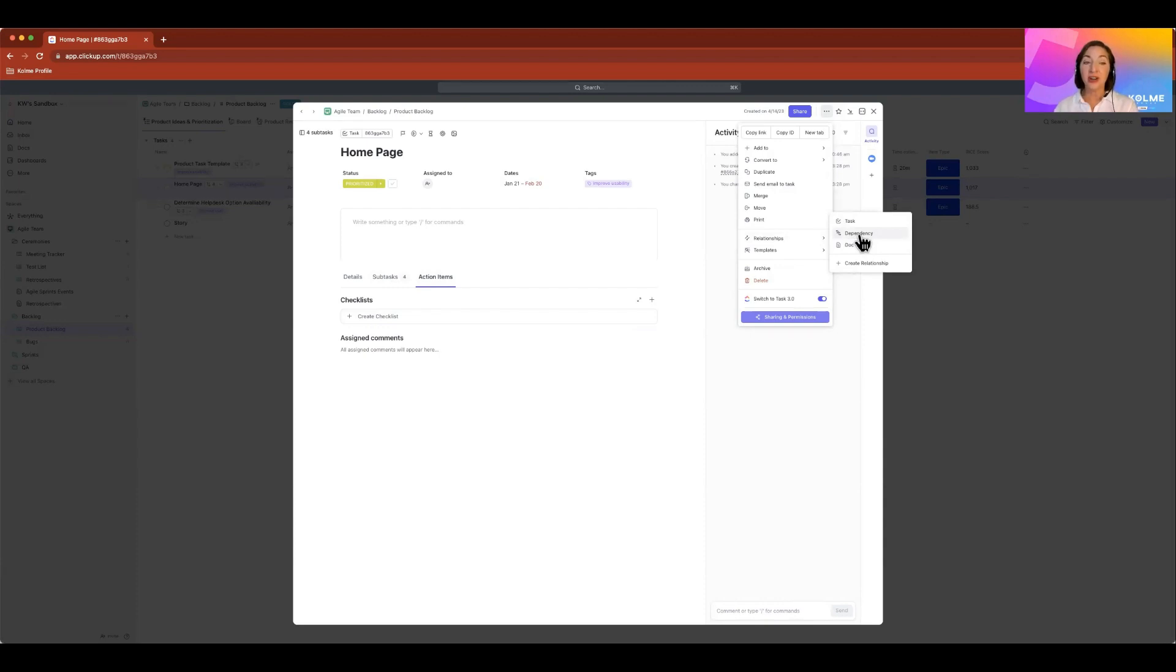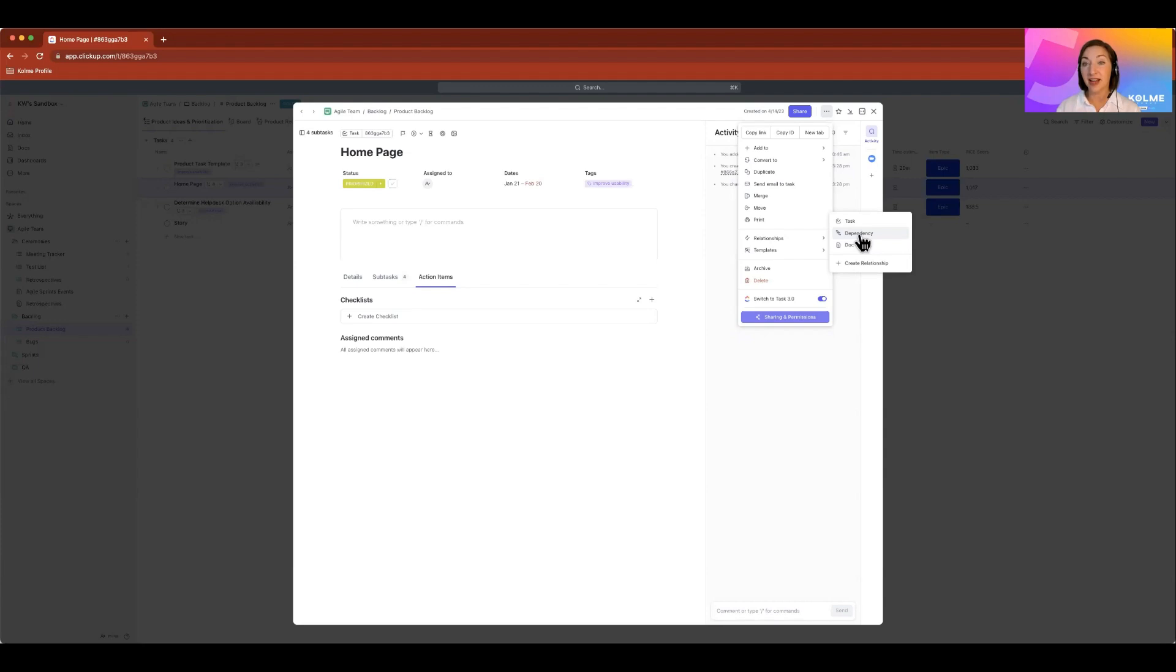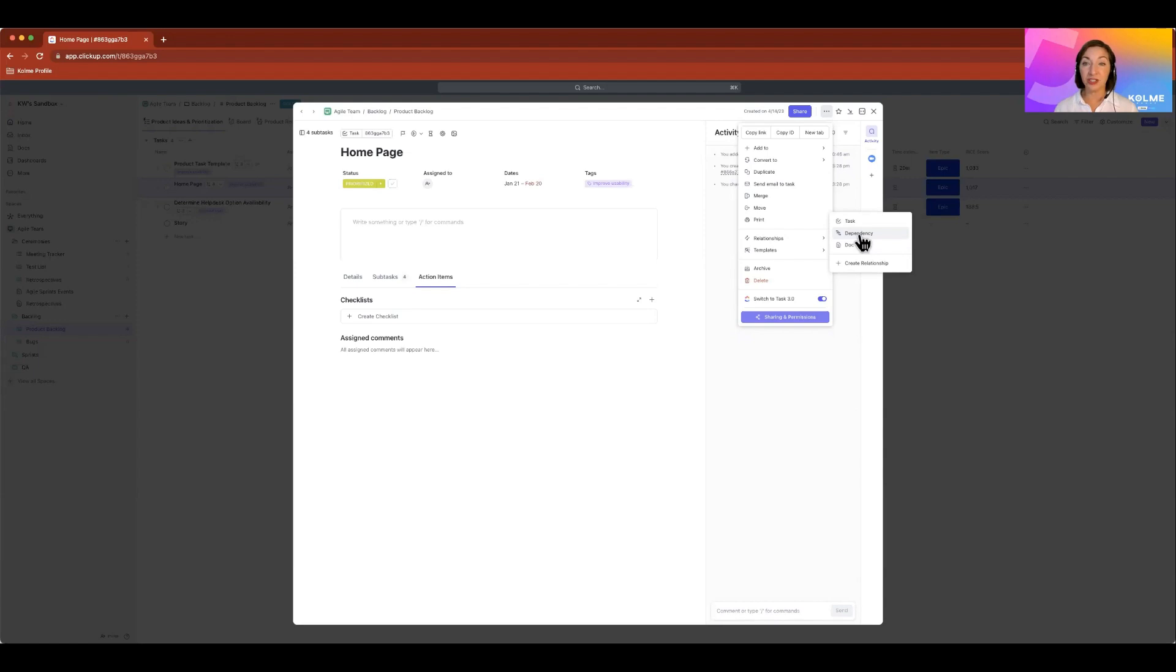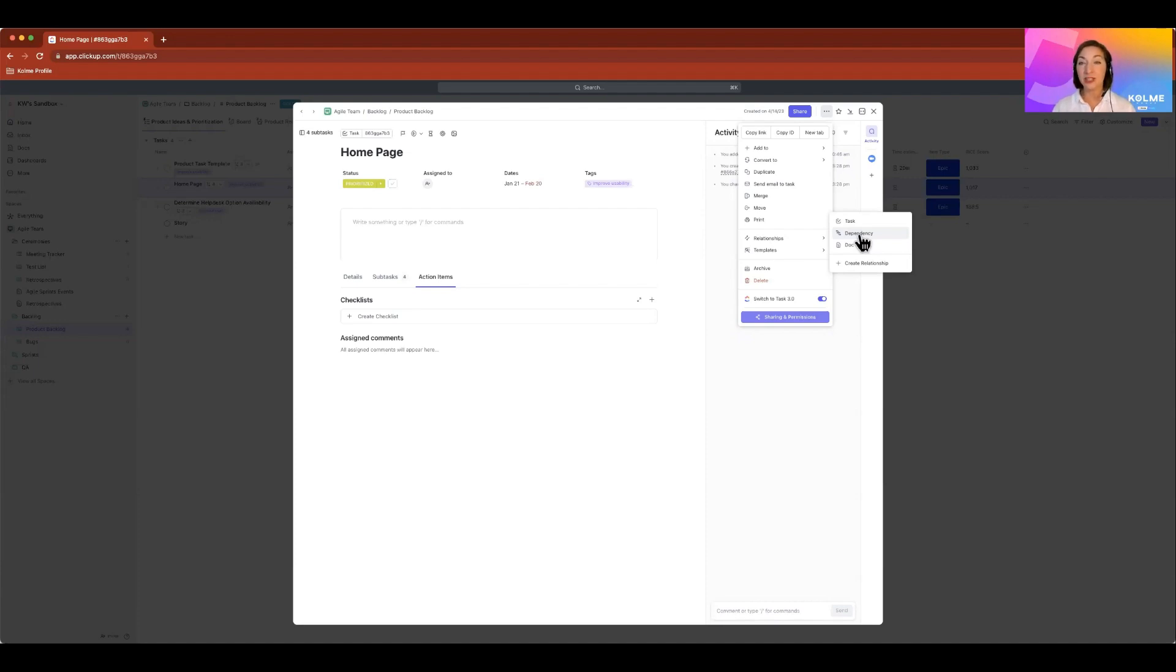In JIRA, I need to actually address the dependency before the next item that's blocked can be worked on. In ClickUp, we use dependencies for all different items. I might just want a dependency to show that two items, one should be started before the other, but they could be worked on simultaneously. So ClickUp's dependencies and relationships are a lot more flexible than JIRA's. Work isn't blocked just because there's a dependency.